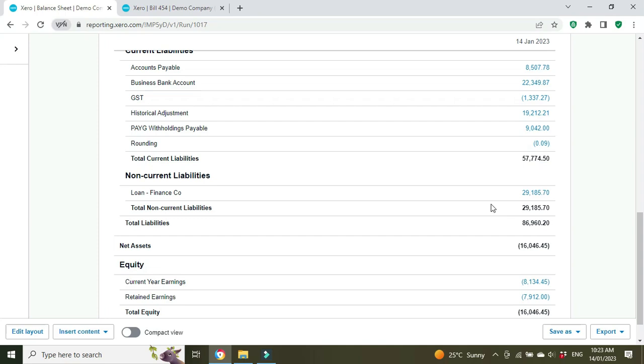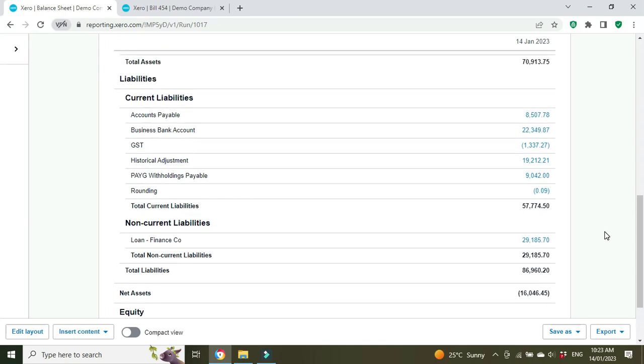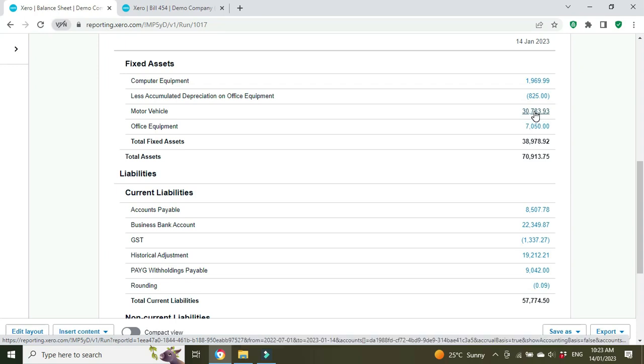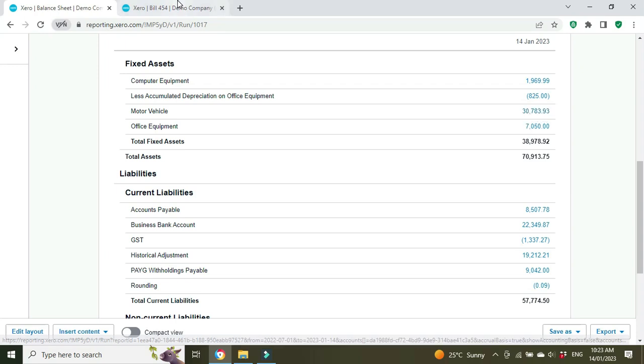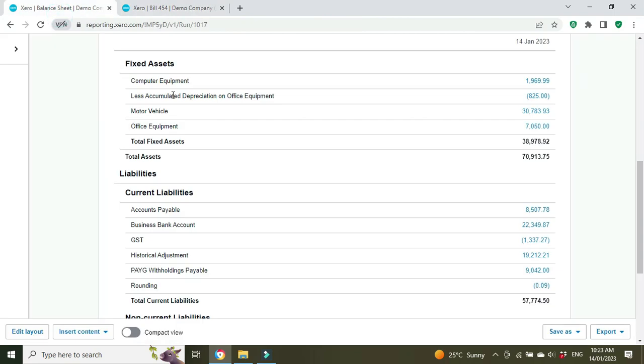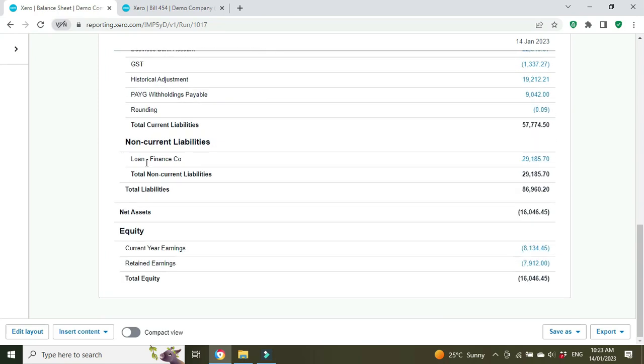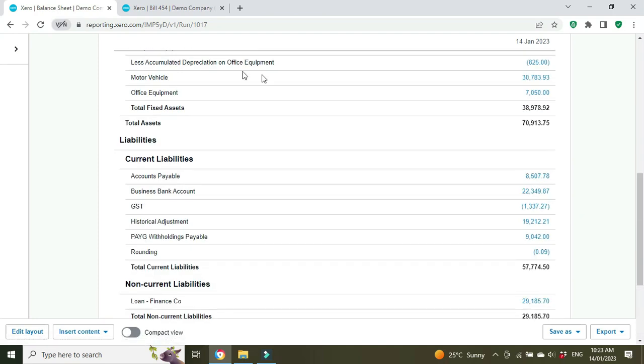So now what will happen is you'll have your vehicle up here that we just purchased—that's the purchase amount minus the GST. When you run depreciation you'll have an accumulated depreciation line underneath that. And down below, also relating to that motor vehicle, we've got the loan on it in the liability section here: $29,185. So it shows we've got an asset worth $30,700 and a loan against it for $29,000.